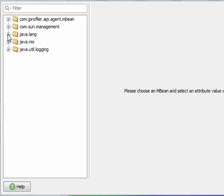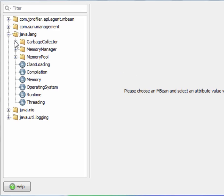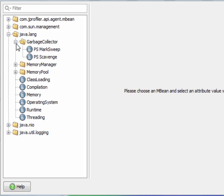In the HotSpot VM, there are two garbage collectors: scavenge for the younger generations, and mark sweep for the old generation.